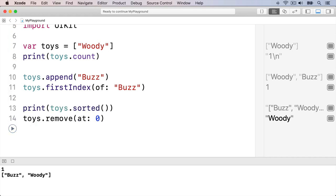Arrays have lots more properties and methods. Try typing toys. to bring up Xcode's code completion options.